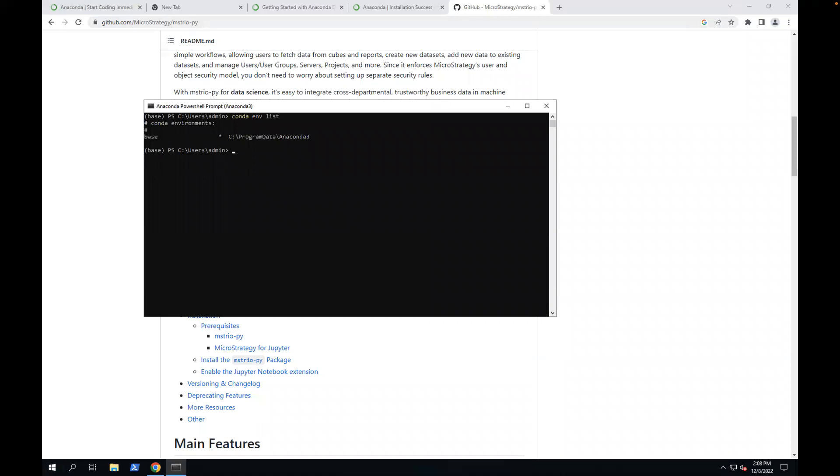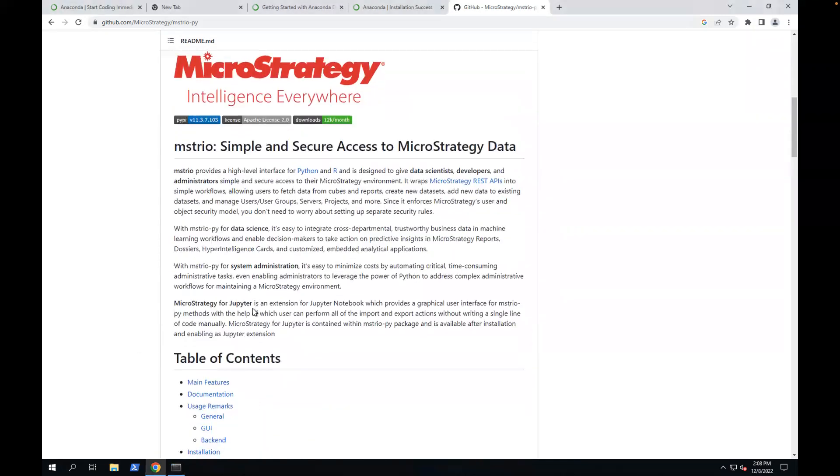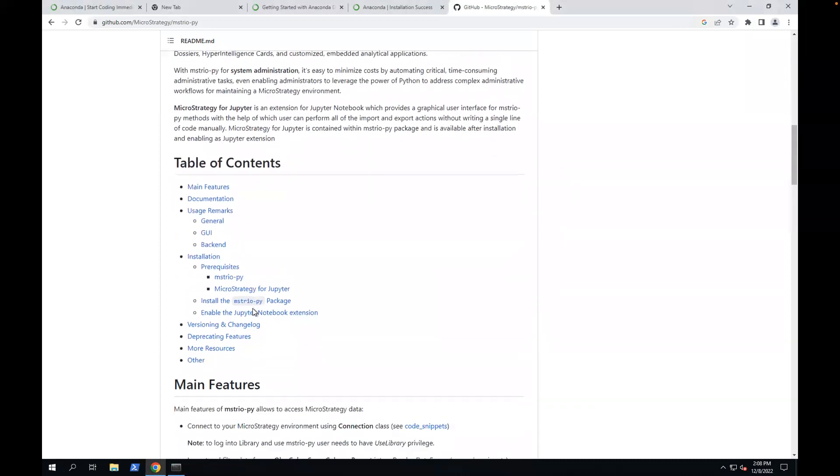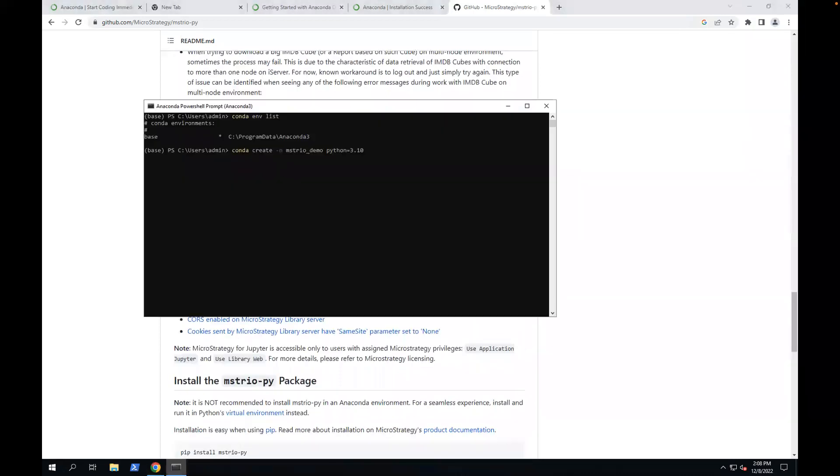Next, I'm going to create a new environment. Create an environment named MysterioDemo with Python 3.10. The reason to use 3.10 is the minimum version required by MysterioPy 3.10. Let's run this. This will take some time.